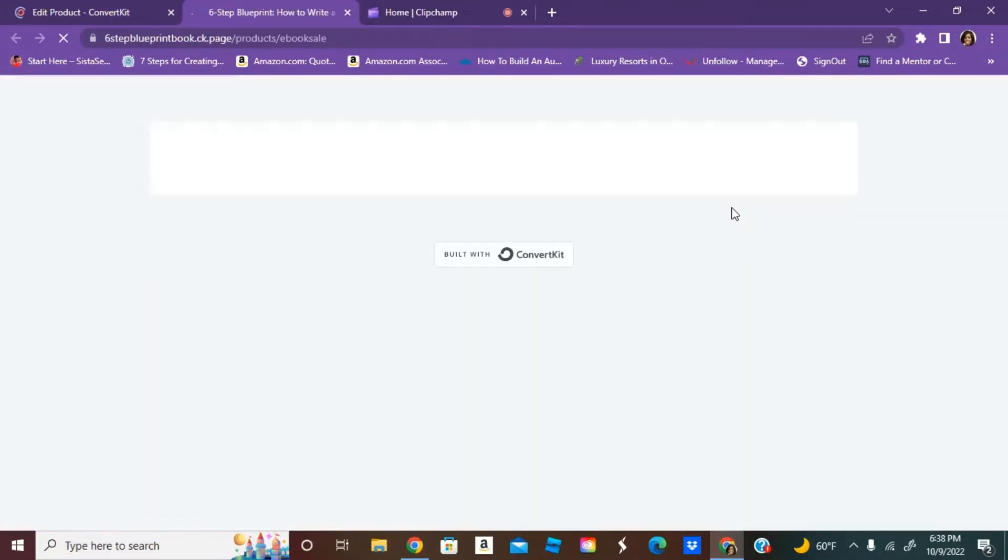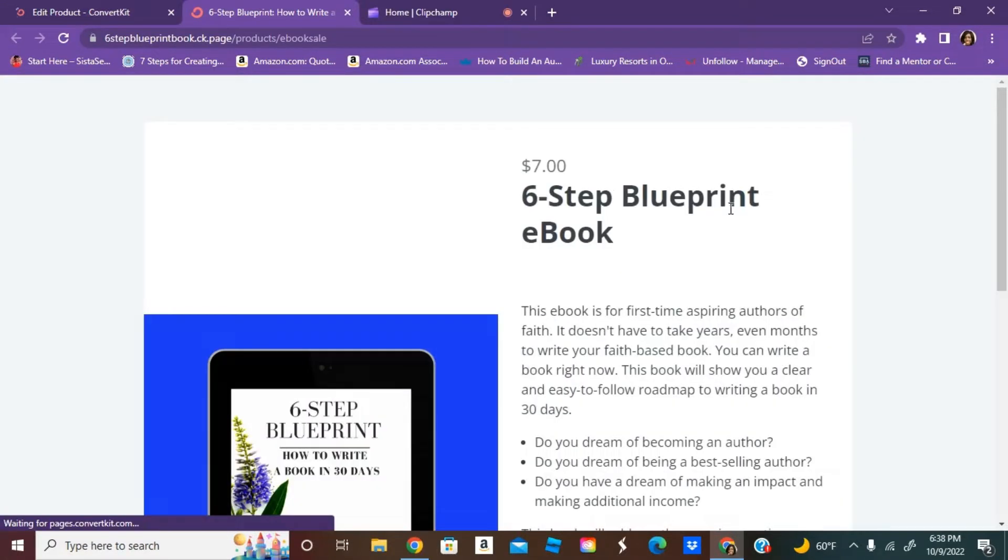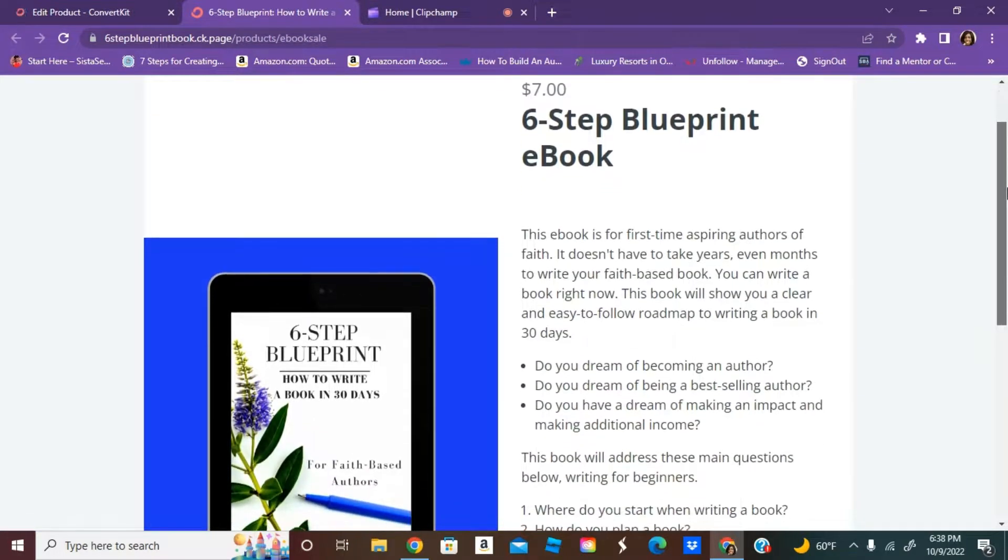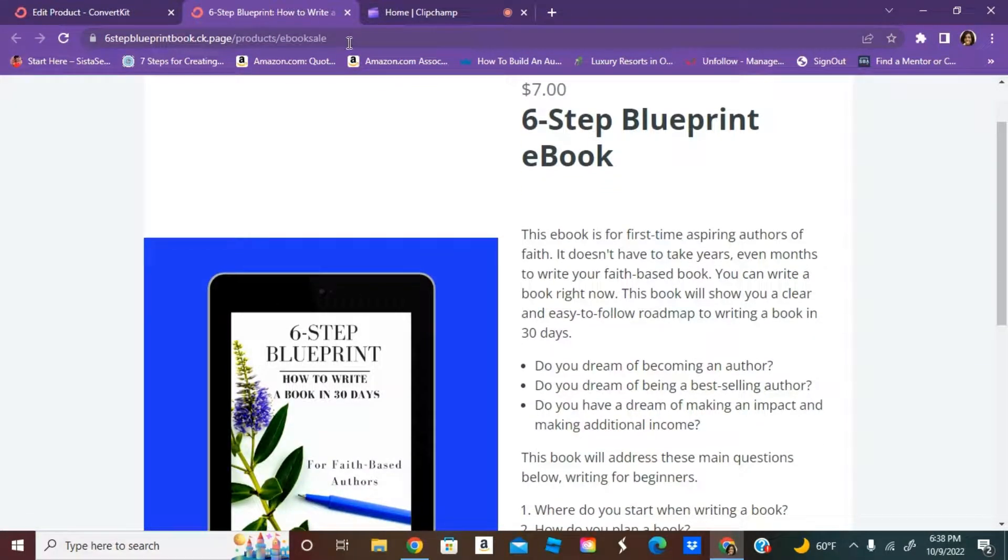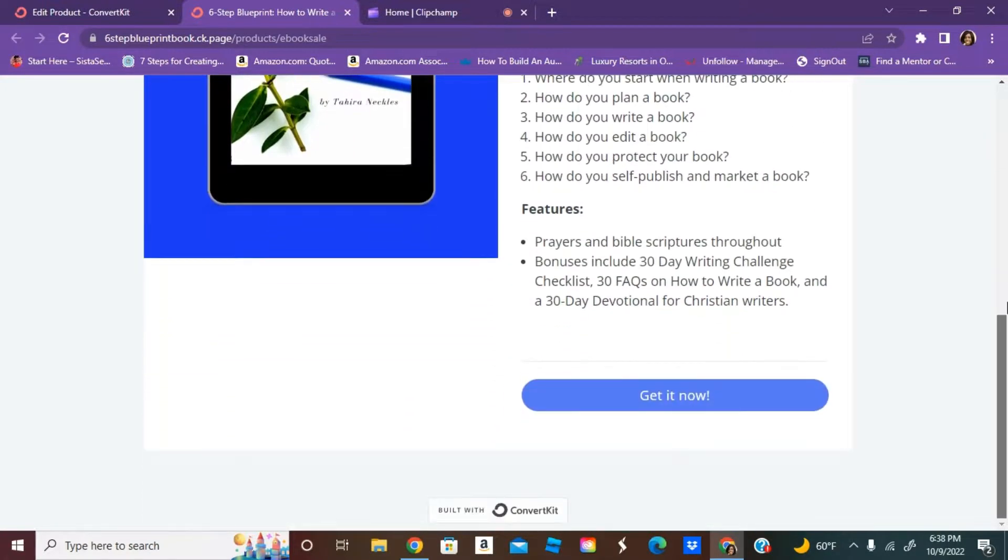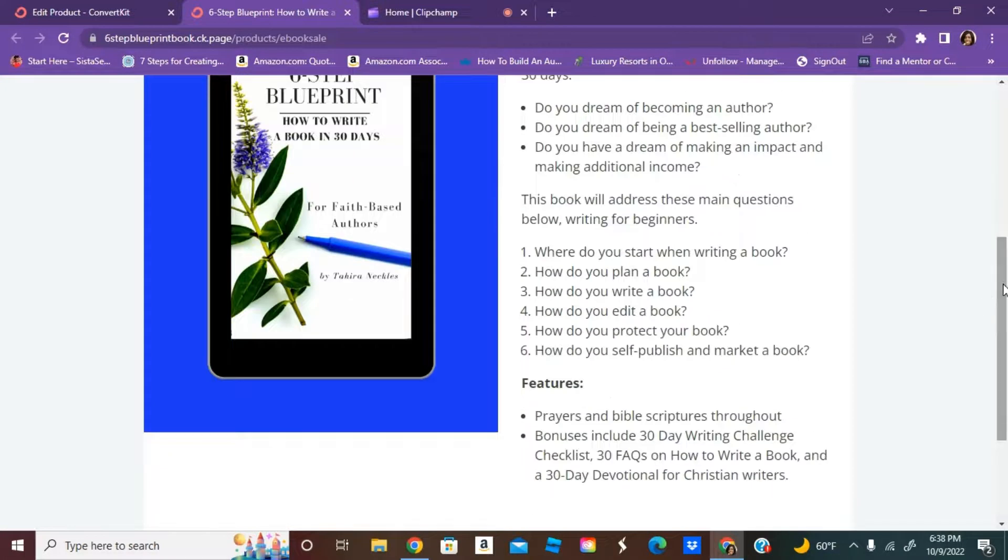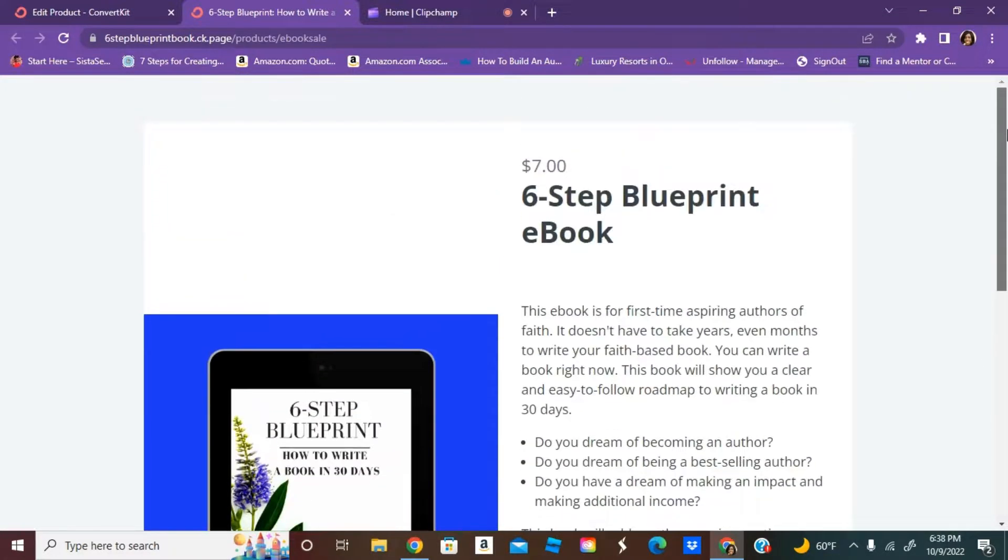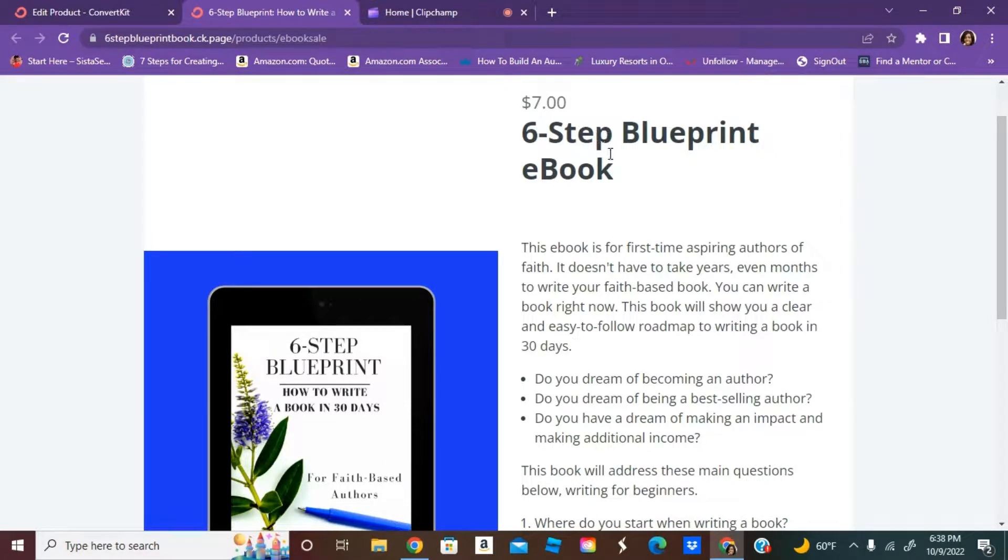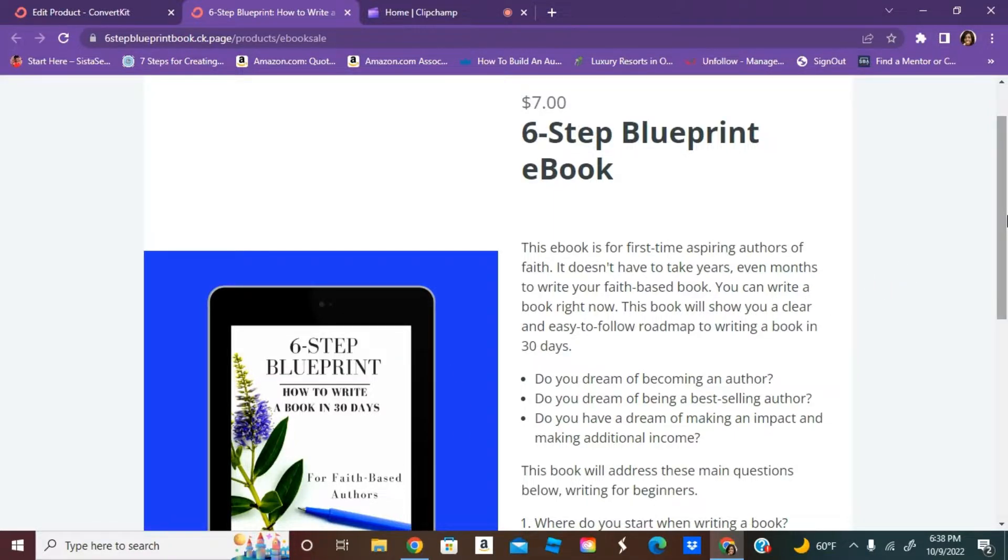When you hit view, this is what people will see when you give them the URL that you created. This is just my signature book, the ebook on sale, and now I can send this directly to my subscribers on my email list.